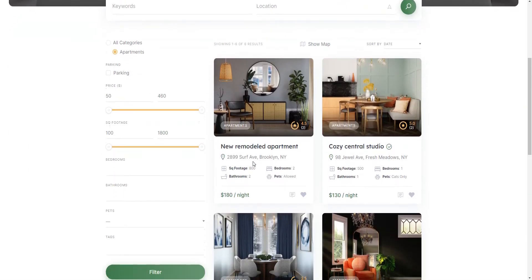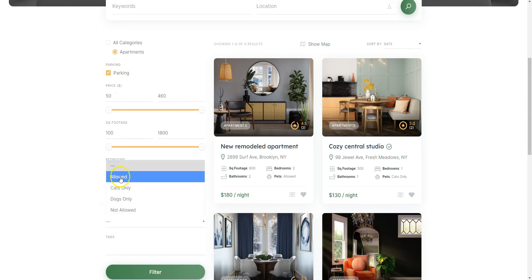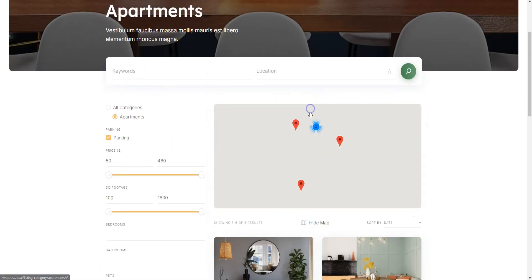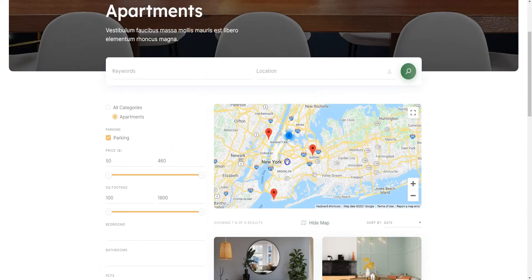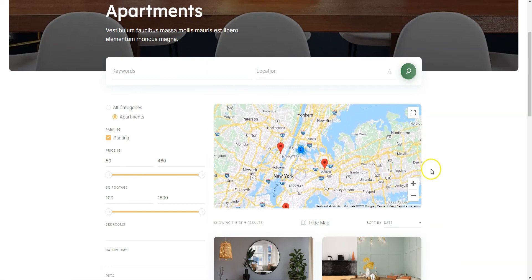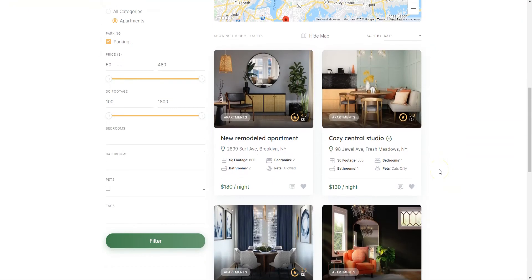Here you can see different search filters that allow users to narrow down their search, including the parking filter that we have added previously. And here is a map with the properties from the current page. Let's locate our previously added listing.